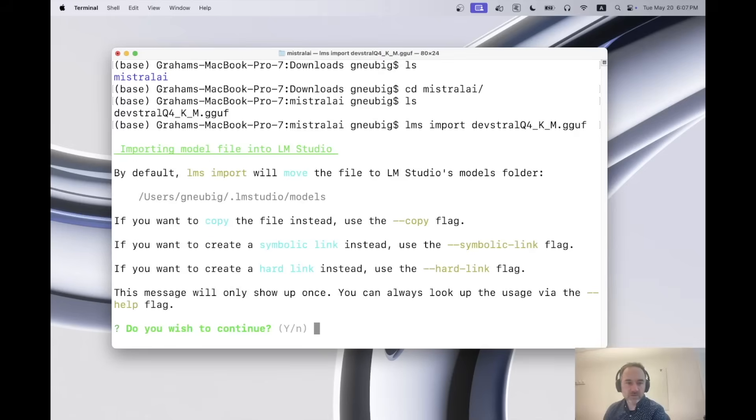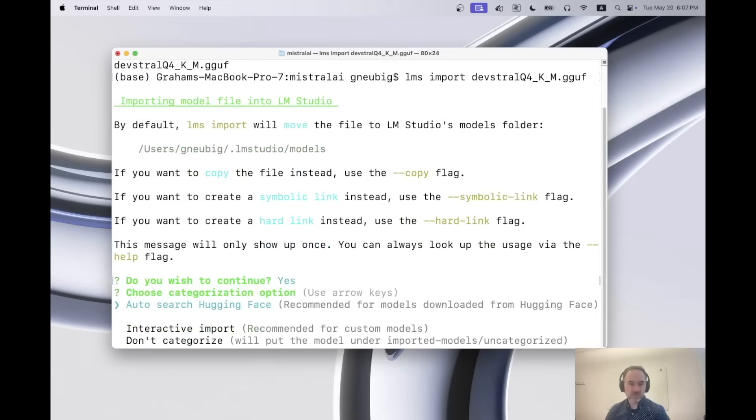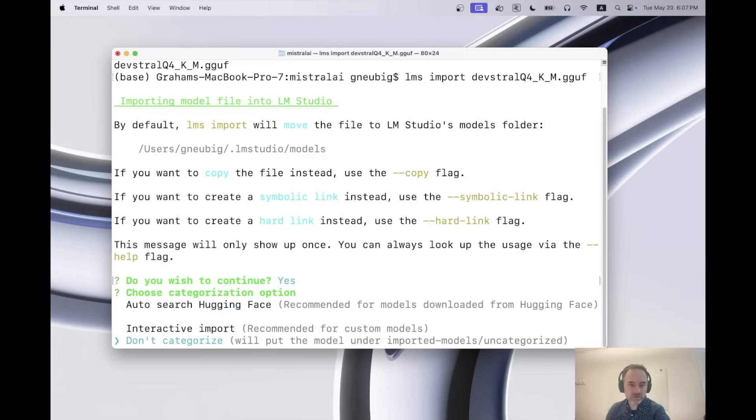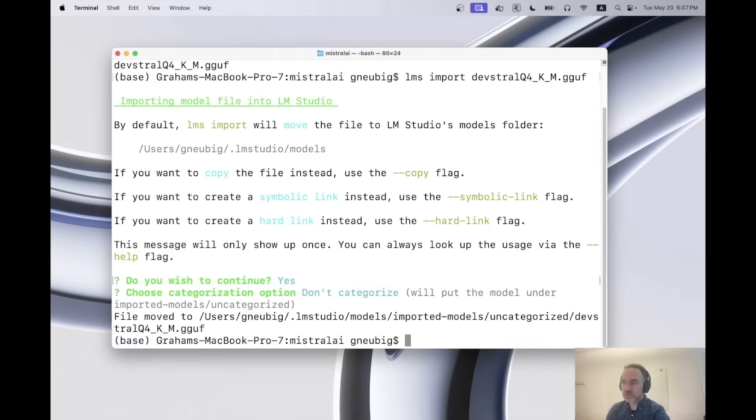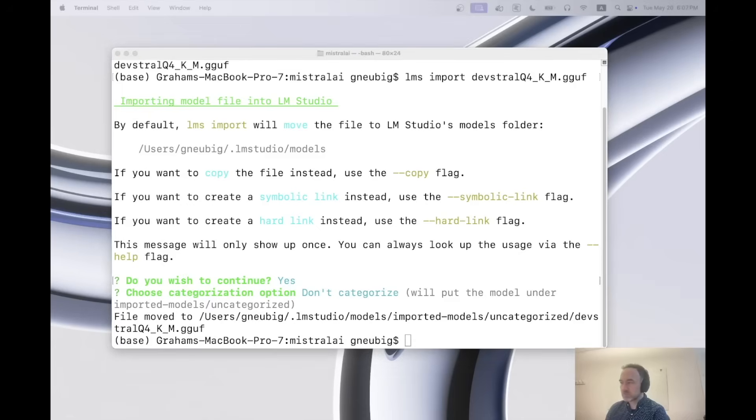And so yeah, this is importing the model. And so I'll do yes. And I will do don't categorize. So great. Now I've imported the model into lm studio.